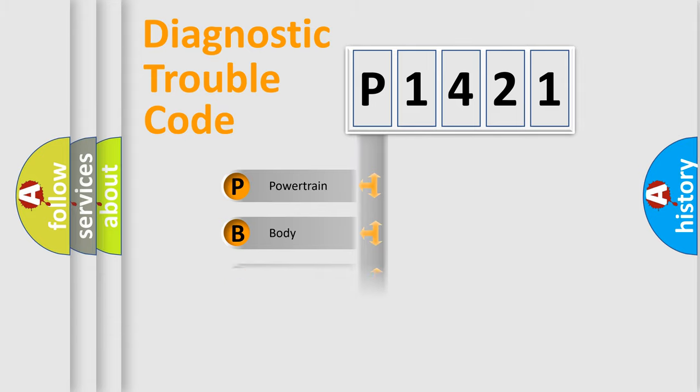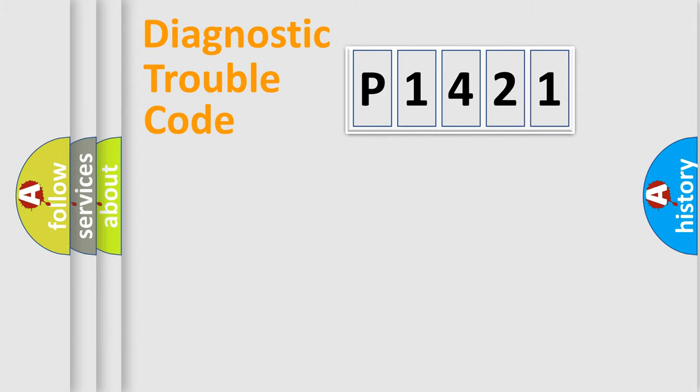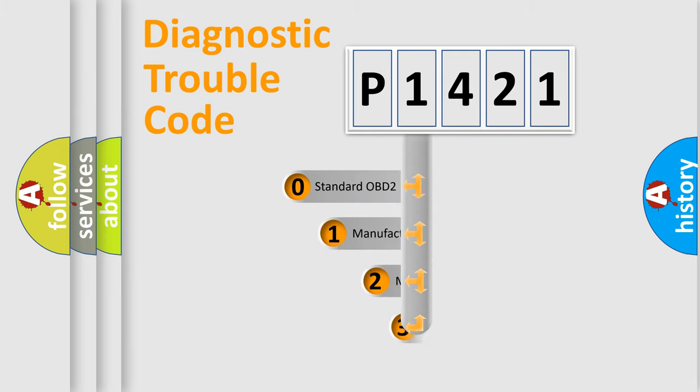Powertrain, Body, Chassis, Network. This distribution is defined in the first character code.